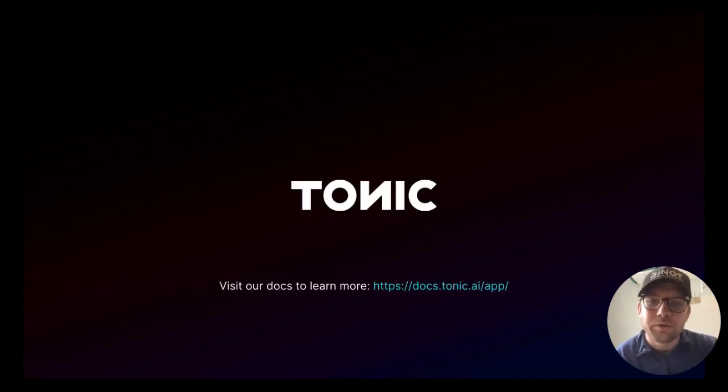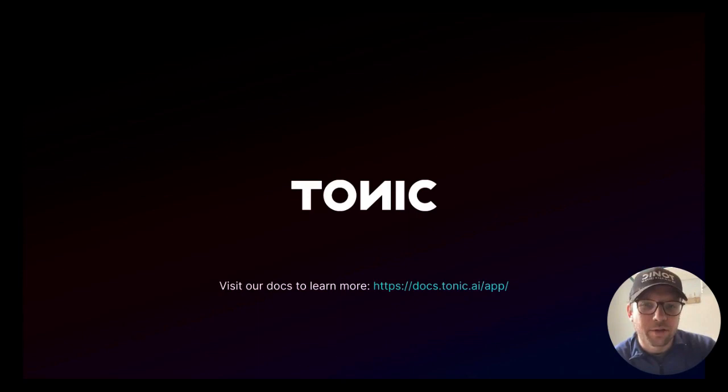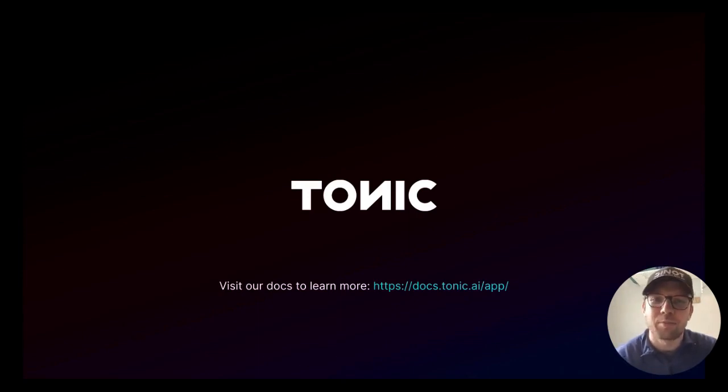And that concludes our introduction to Tonic's generators. To learn more, check out our other videos, our blogs, or the Tonic product docs.